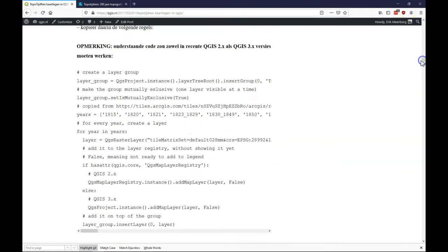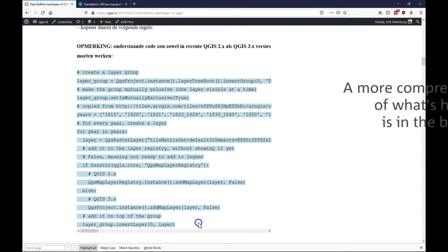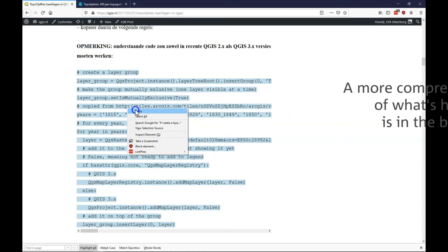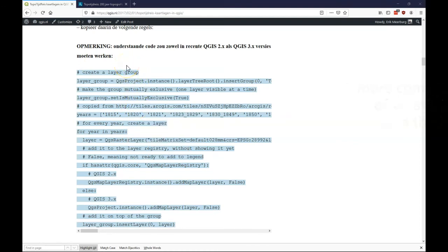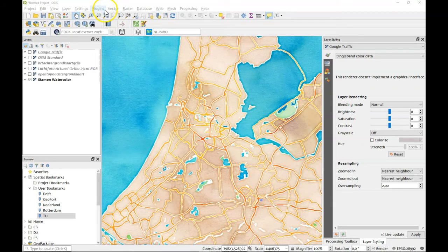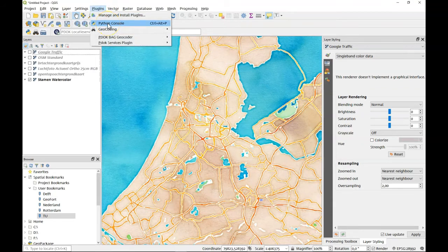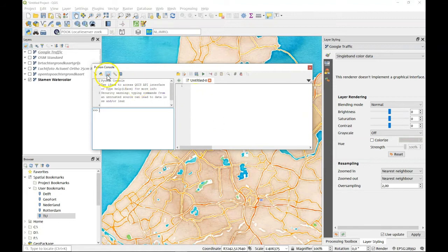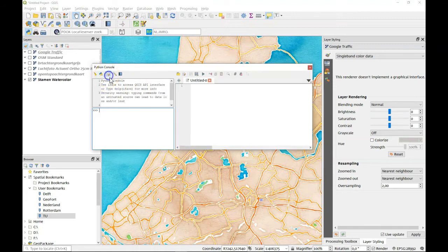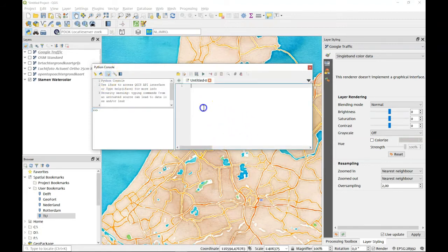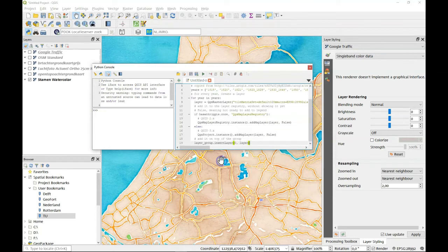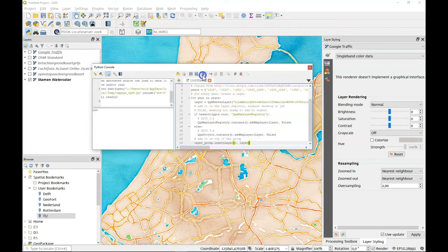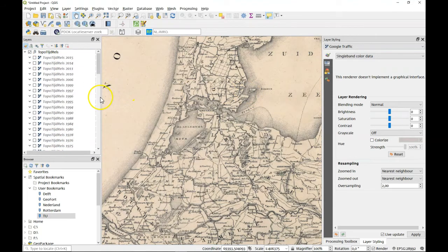And that is here there's some Python code. I could just copy this code. And I'll go back to QGIS. Then I open the Python console. If you don't have the editor it's this button to show the editor. You copy your code in here. Paste. And then run the script.